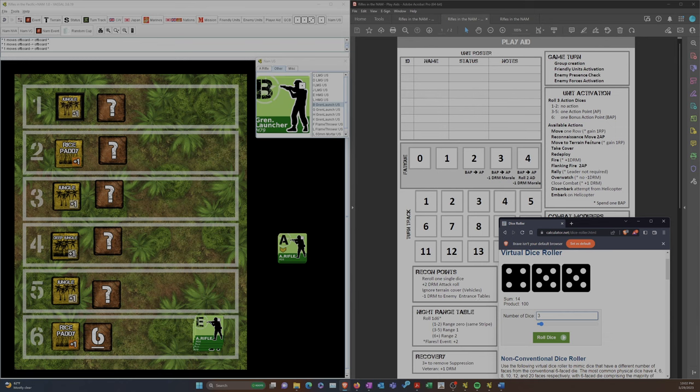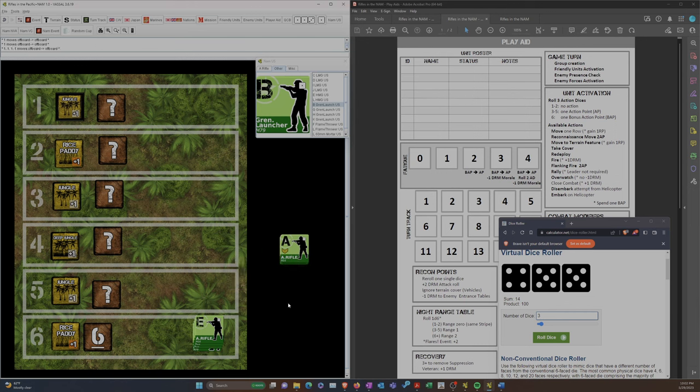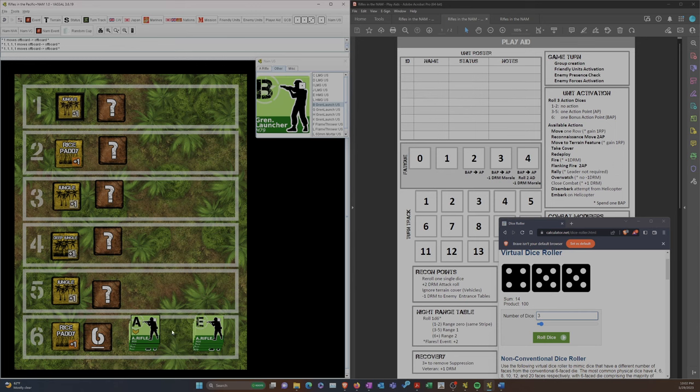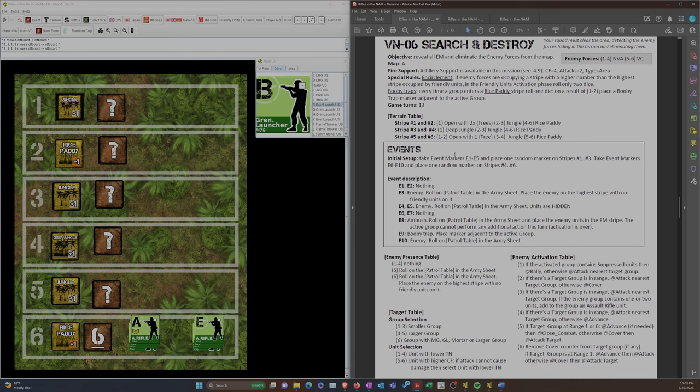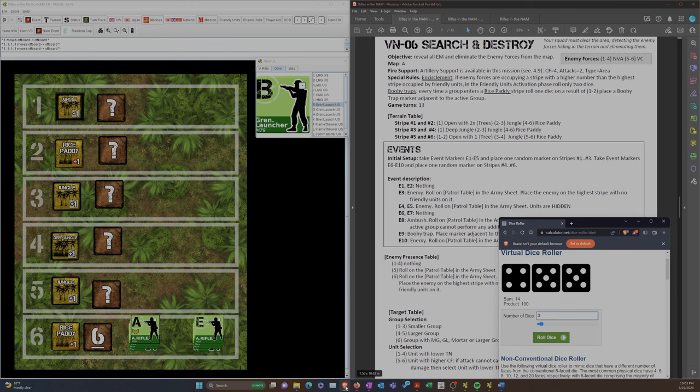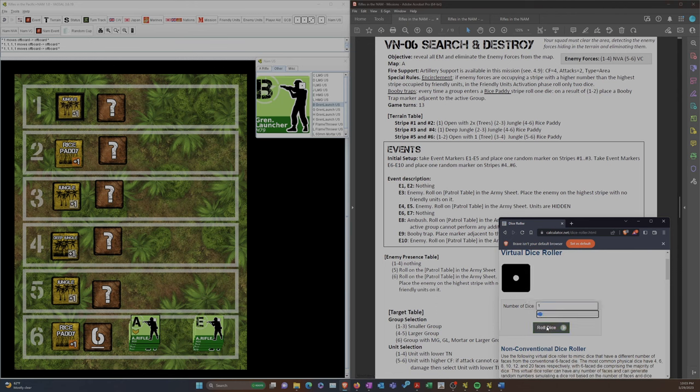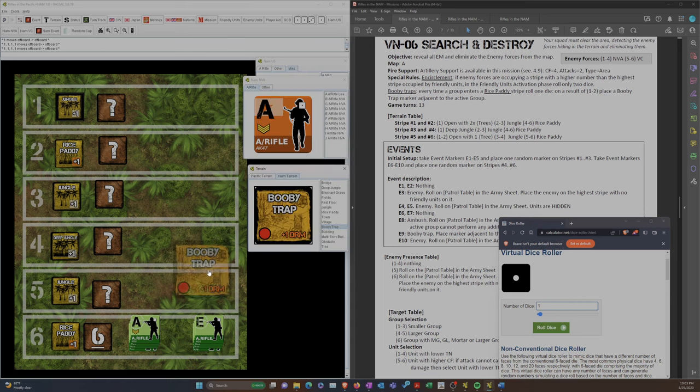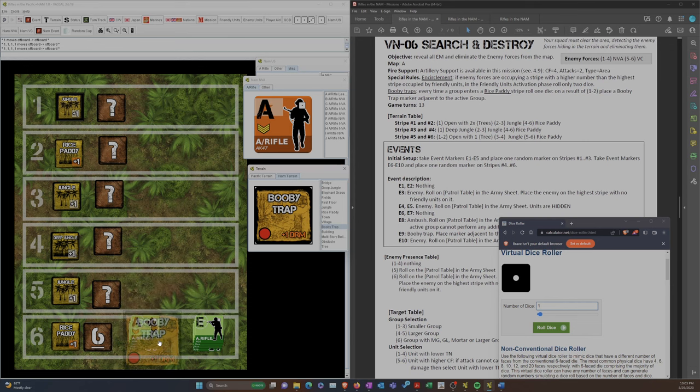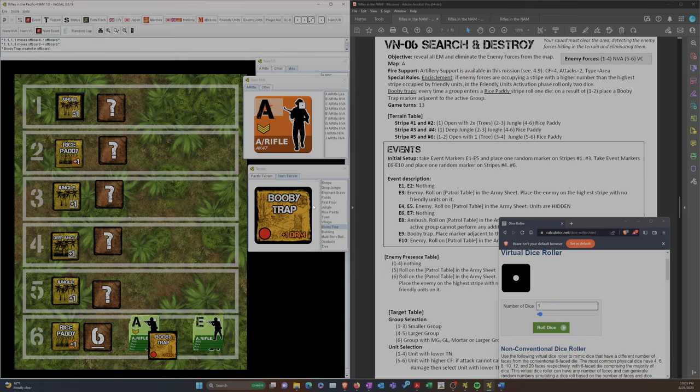So that's what we'll do here. Let's have this guy, our leader, come on for 2 AP. Now, again, we don't do the event marker, but we do have the rice paddy booby trap problem. So, we're going to try that out. We've got one die, and let's see if our leader gets booby trapped. Oh yeah! So we're going to have to place a booby trap marker here.